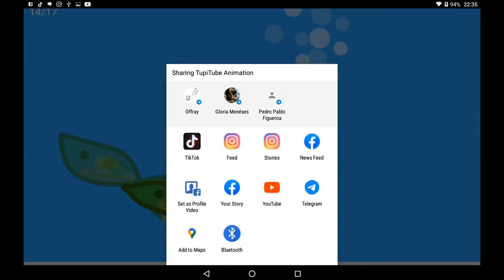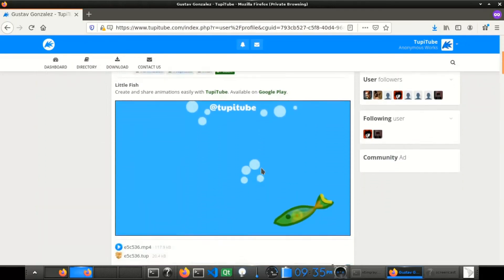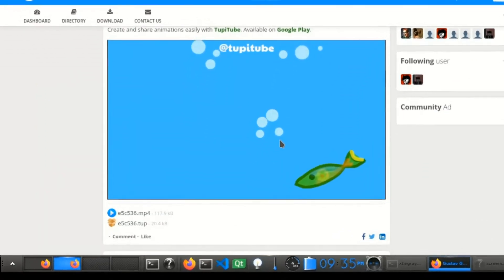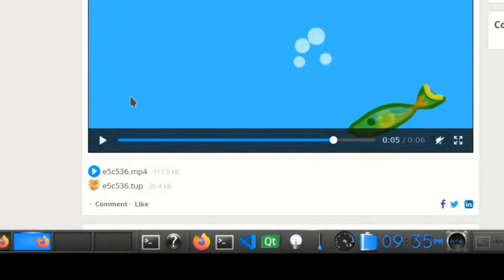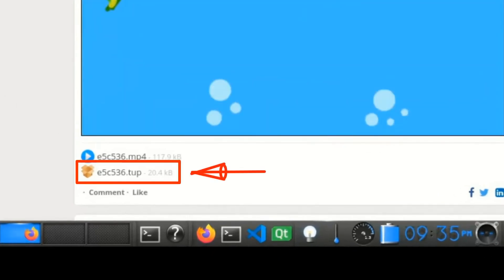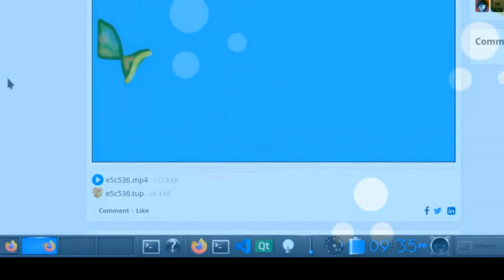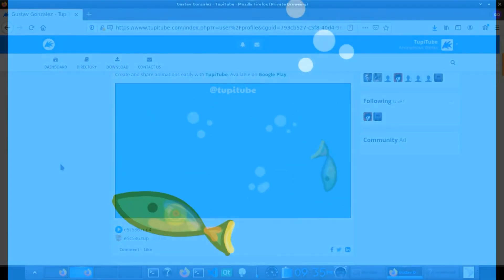By the way, you always will have access to the source files of your mobile animations. And what does that mean? That you can download them from your PC and edit them and enhance them as much as you want to. I'm using TupiTube Desktop.